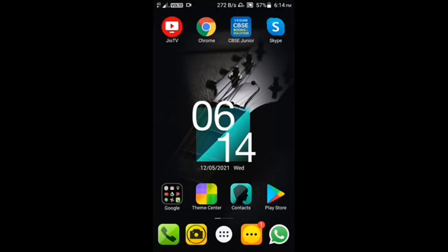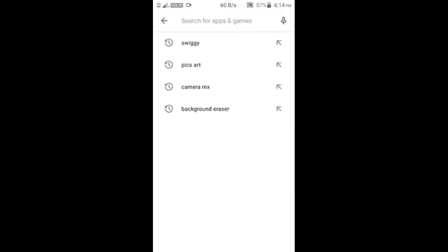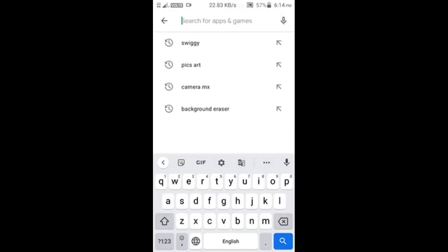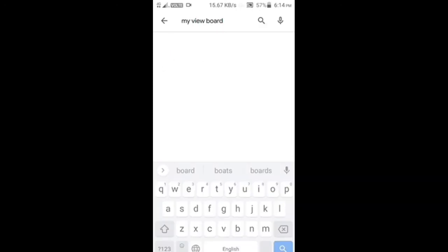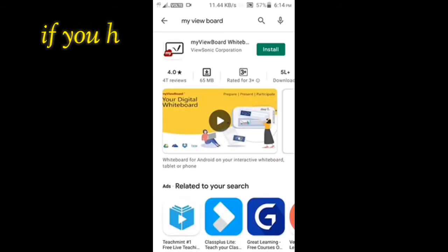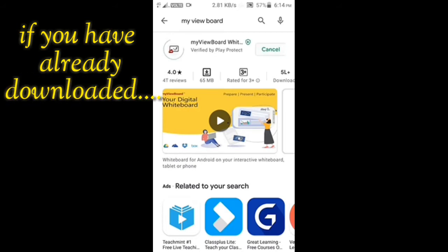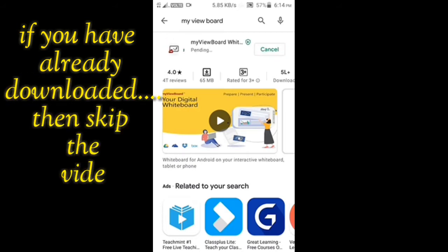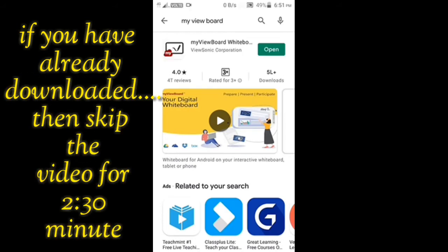Let's see how we can make our smartphone work as a smart board. For that, you have to download an application from the Google Play Store. Click on the search bar and search for 'My View Board'. Click on the search button and you will find the app called My View Board. Click on install and wait a few minutes for the app to download.